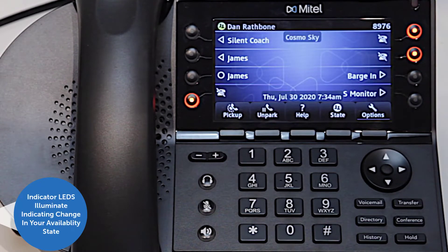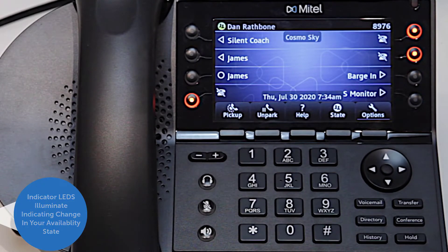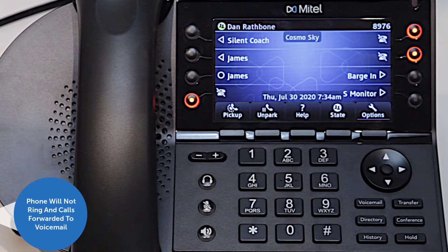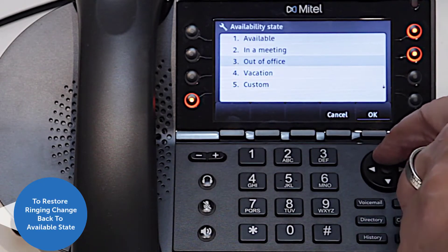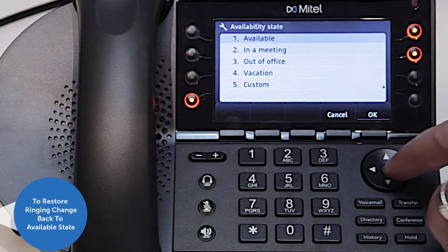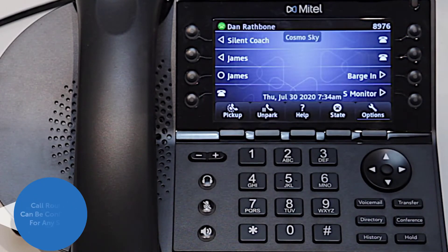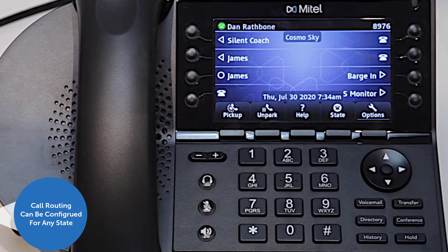Indicator LEDs will illuminate to alert you that your availability state has changed. By default, once you have changed your availability state, your phone will not ring and calls will be forwarded to voicemail. To restore ringing on your phone, change it back to the available state.